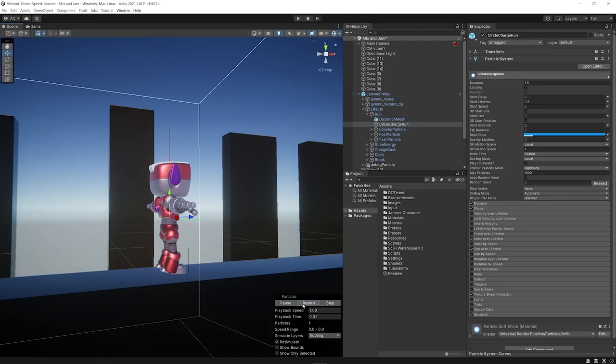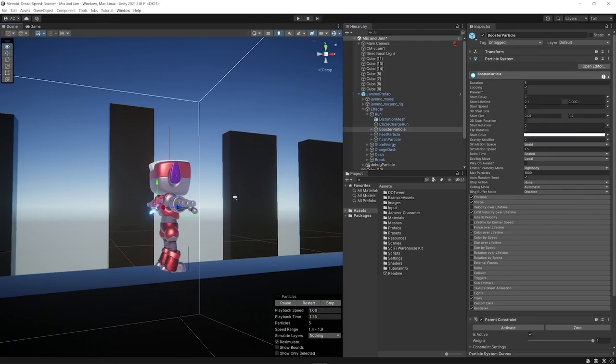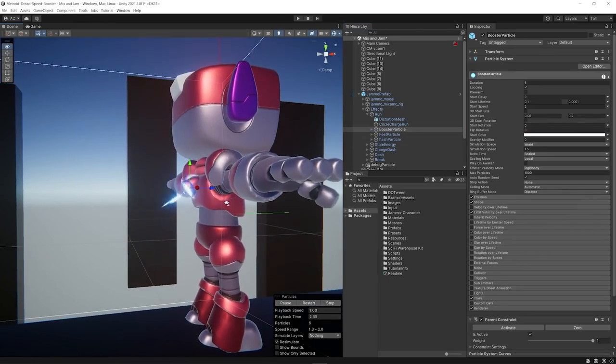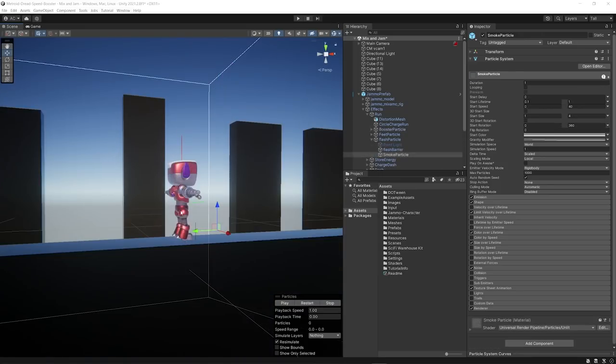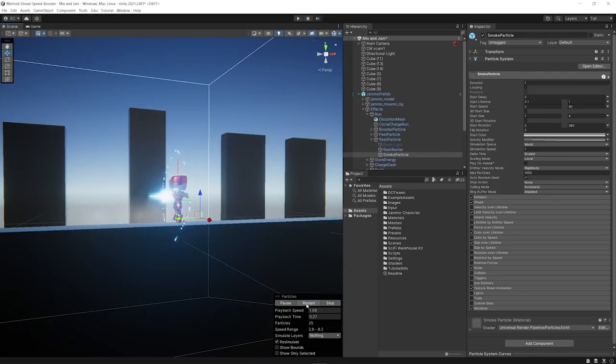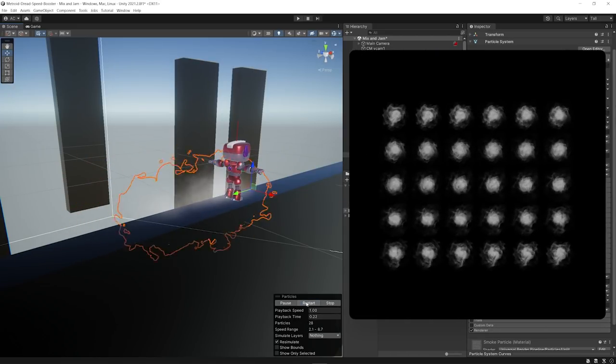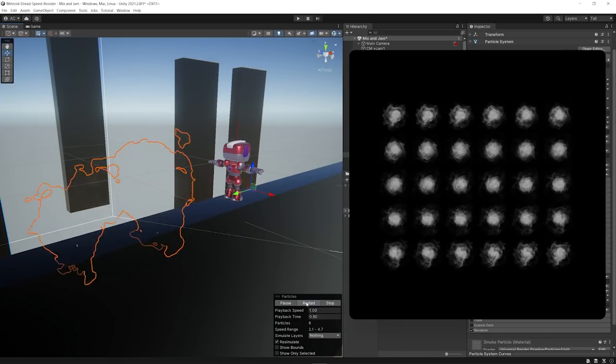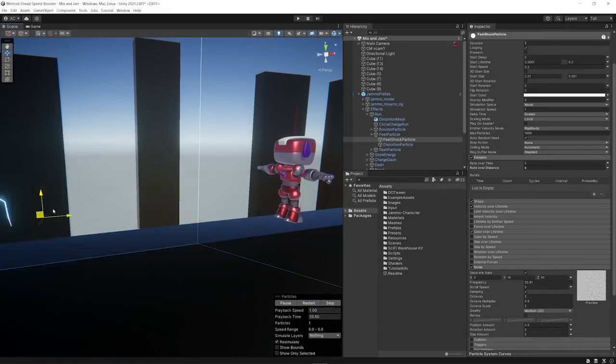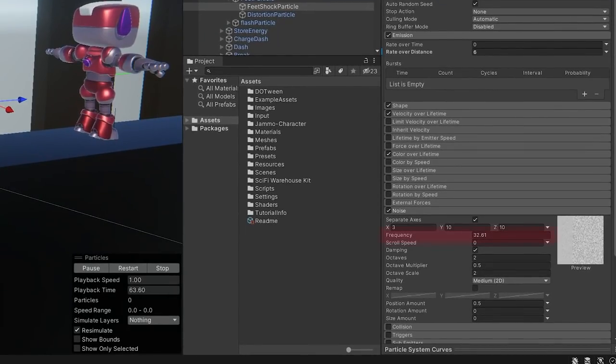For the speed charge, I made the circle emission and the little jetpack fire particle. I also made some effects for when the boost actually kicks off, which is the smoke emission that uses a texture sheet to animate the frames. And the spark effect, which I made by cranking up the frequency noise value on the particle system.